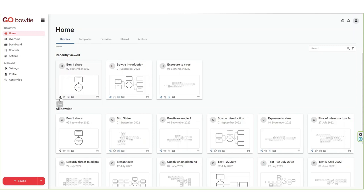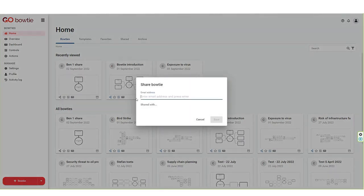To share a bowtie with another user, click on the share button in the bottom left-hand corner of the bowtie card. The share bowtie dialog box will open.